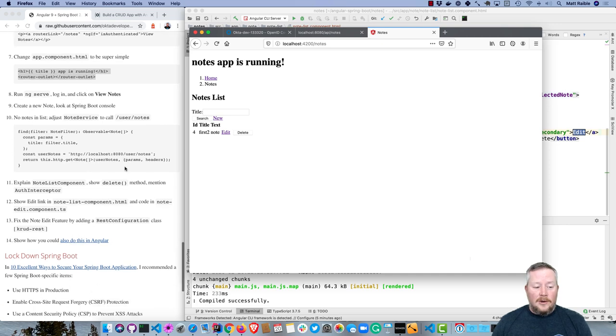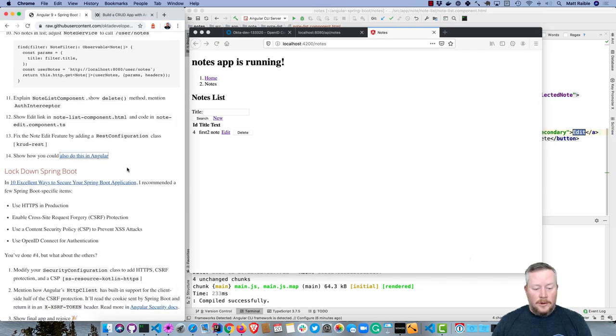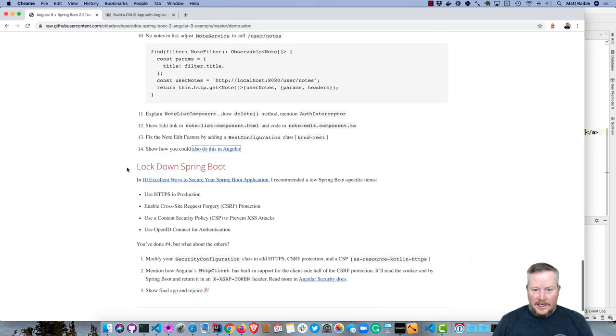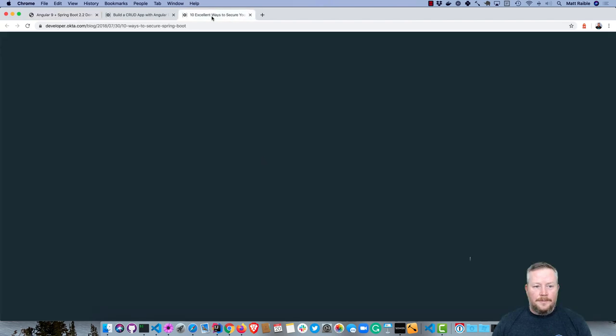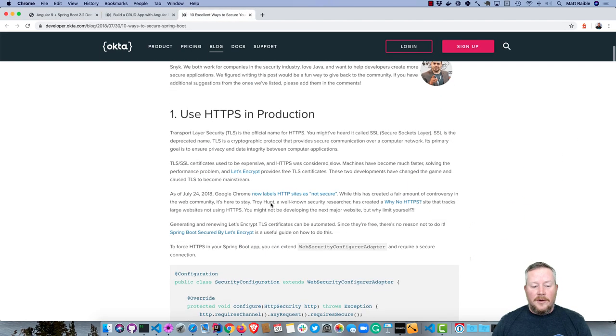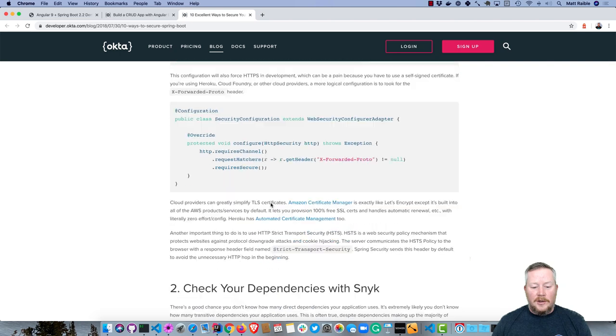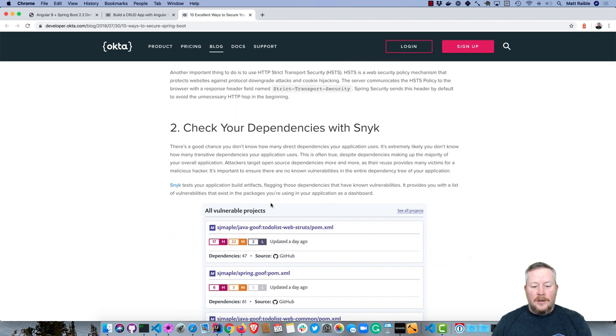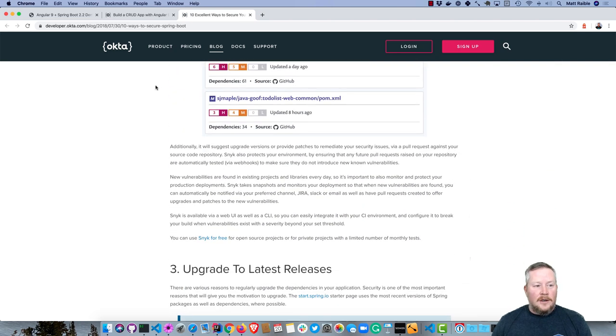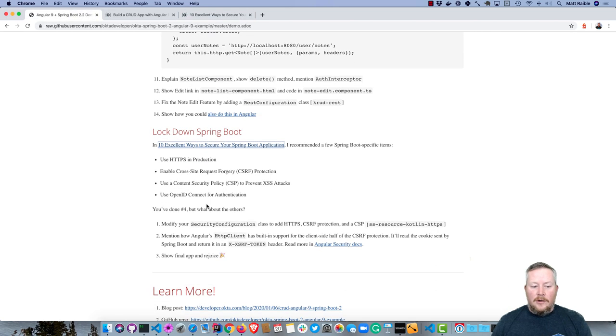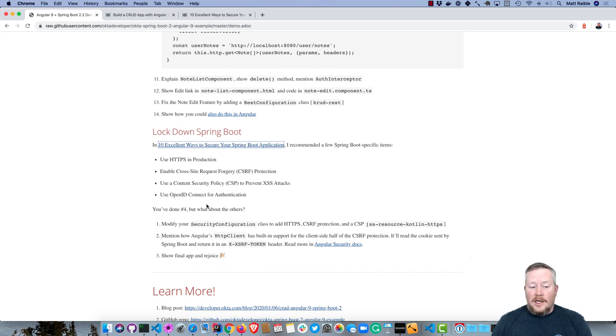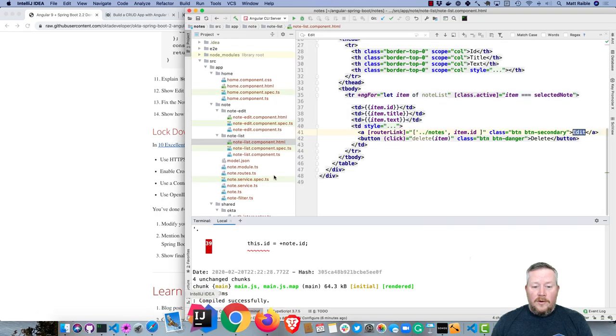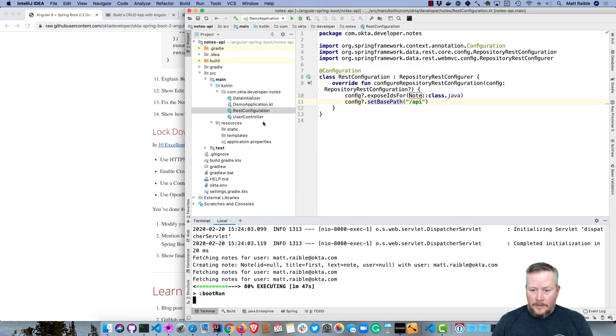And the last thing I wanted to show you is I did write a blog post on 10 Excellent Ways to Secure Your Spring Boot Application. There's ten different things in here like use HTTPS in production, check your dependencies with Snyk, and a bunch of other ones. But the four that I wanted to point out is enabling CSRF protection, using a content security policy, and use an OpenID Connect.